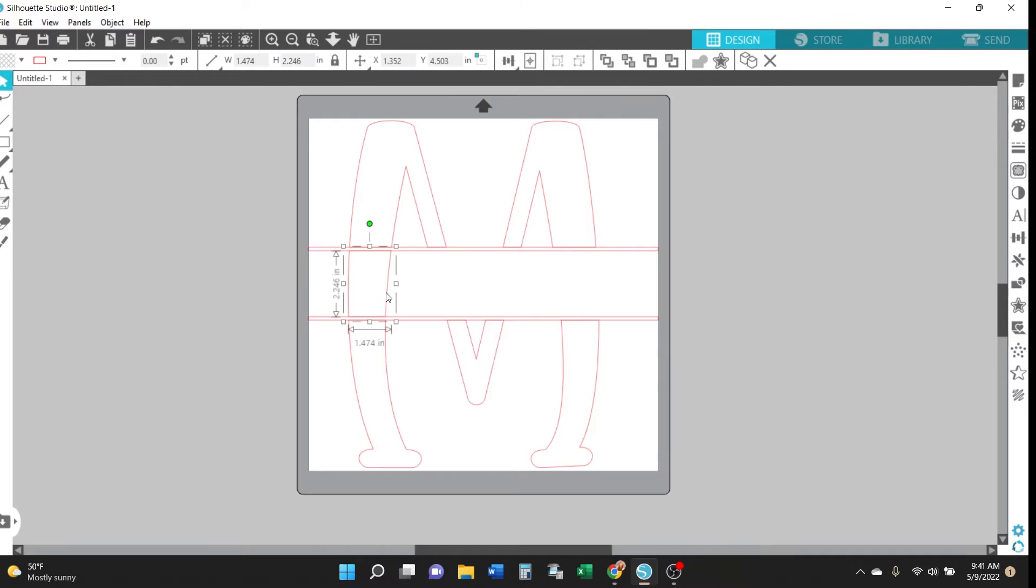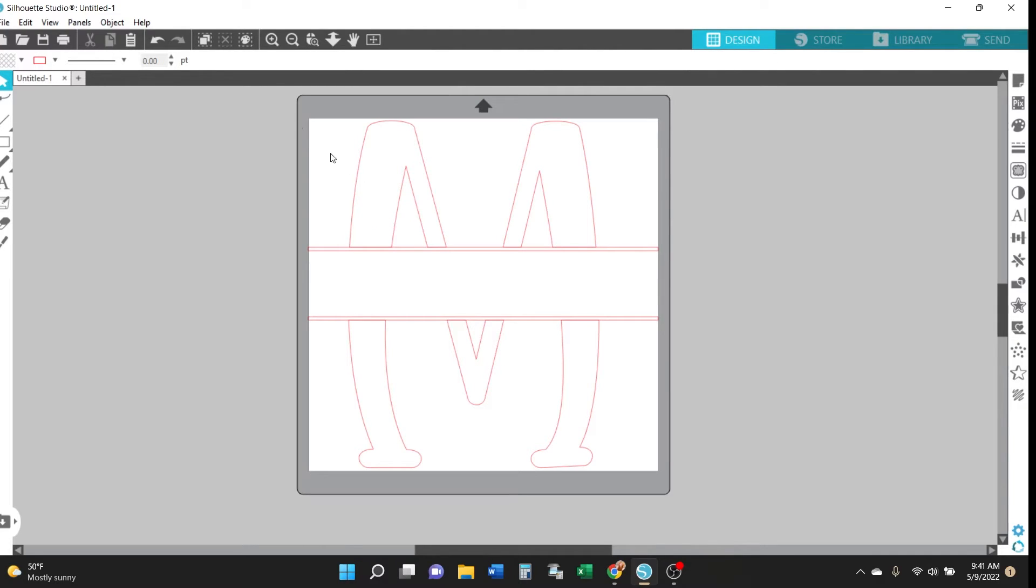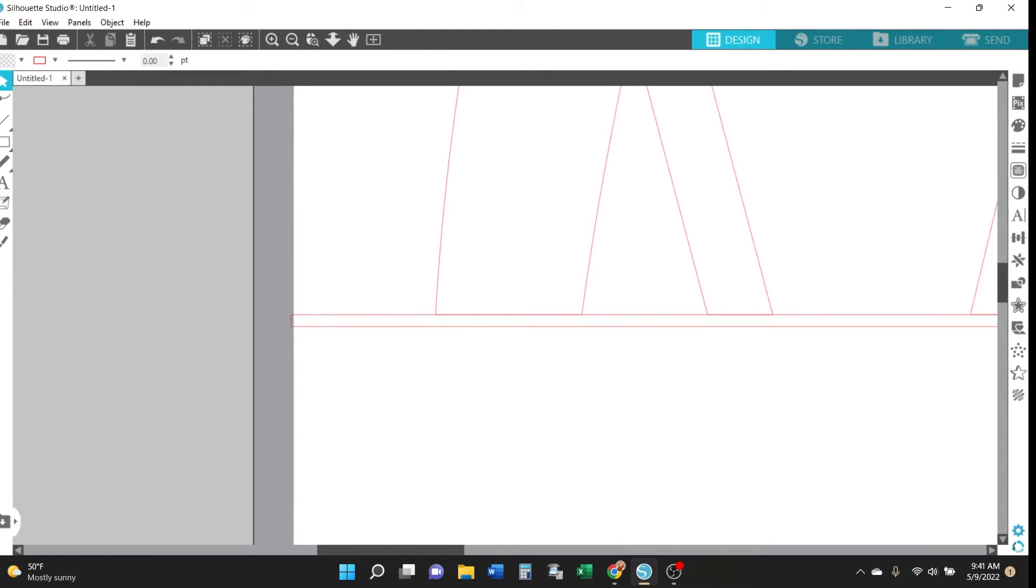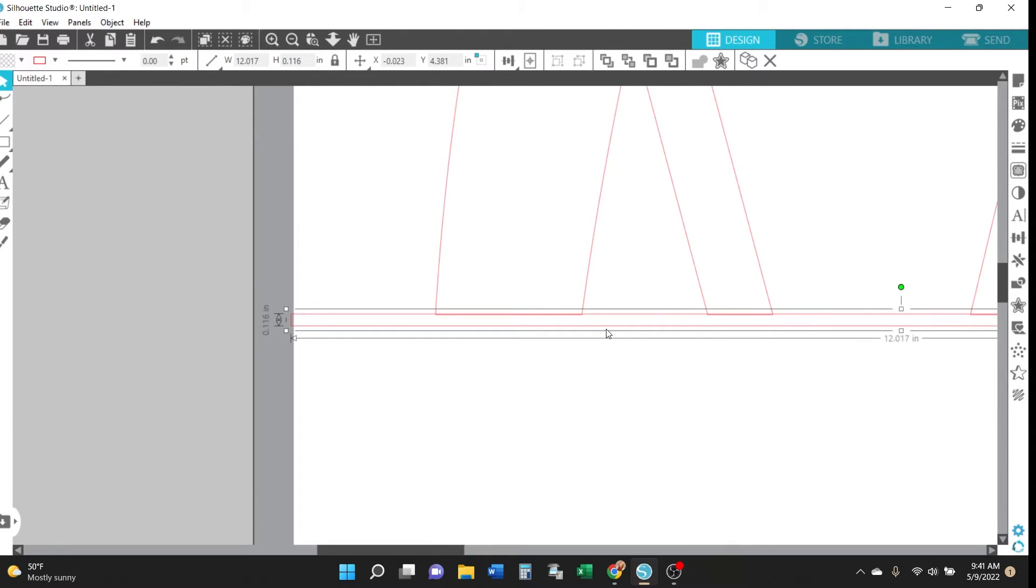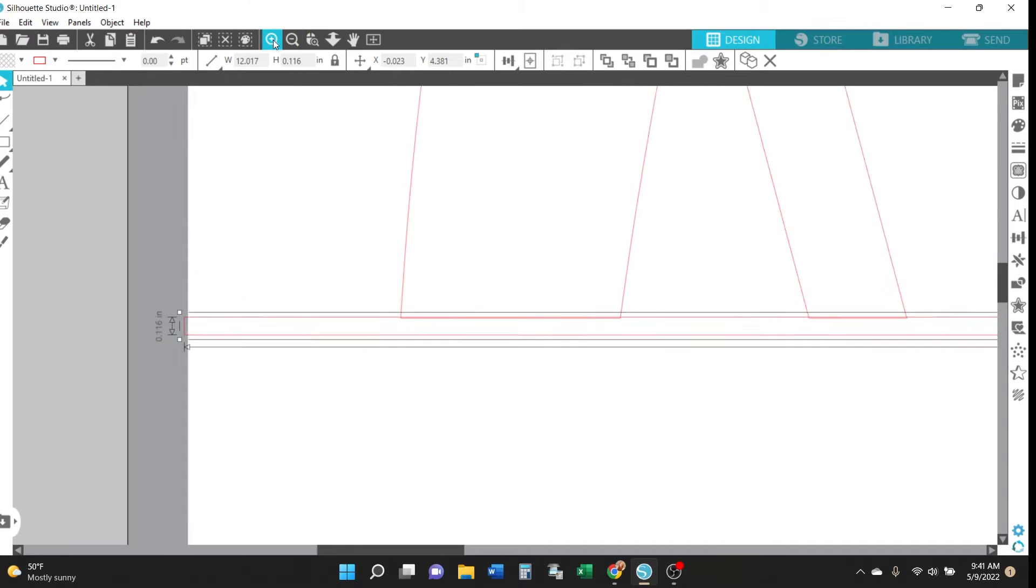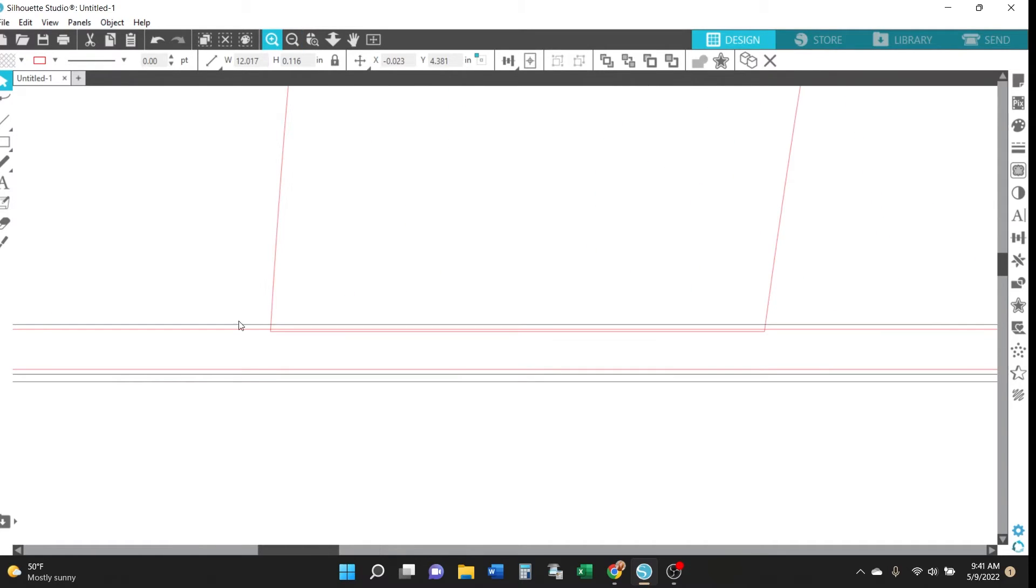And so now what you want to do is with the top rectangle you need to shift it up just ever so slightly so that it overlaps with the top part of the M. So just click on it and then just press once on the up arrow on your keyboard. We'll go ahead and zoom in here so you can really see that now the rectangle and the top part of the M overlap just slightly which is what you want. You need that overlap for the next step.